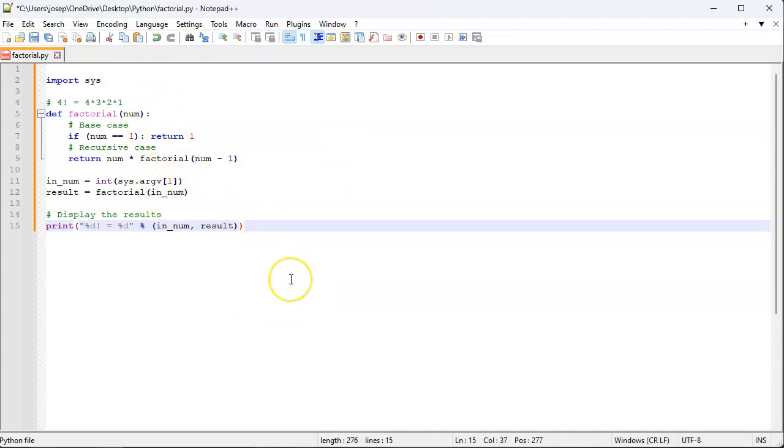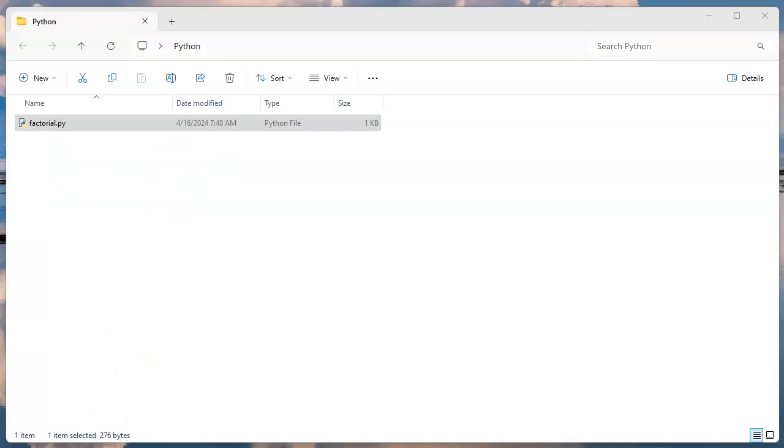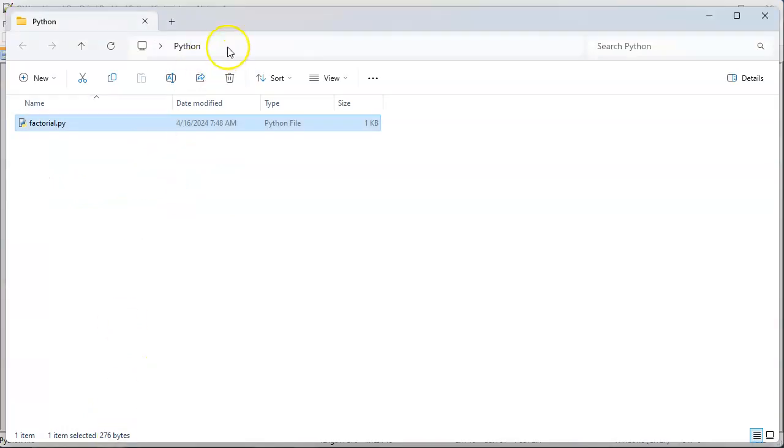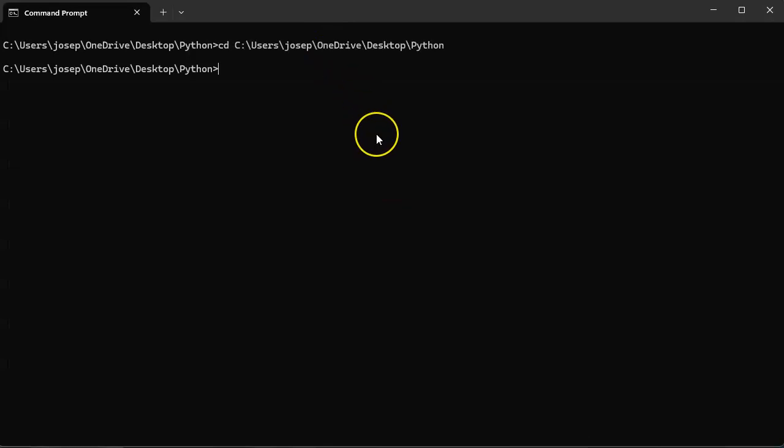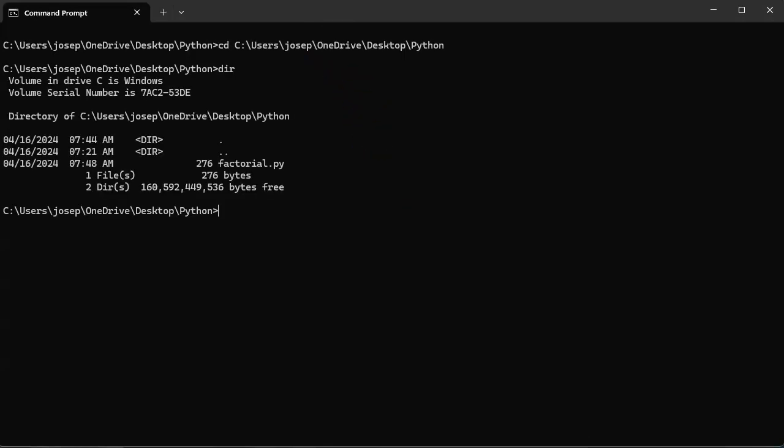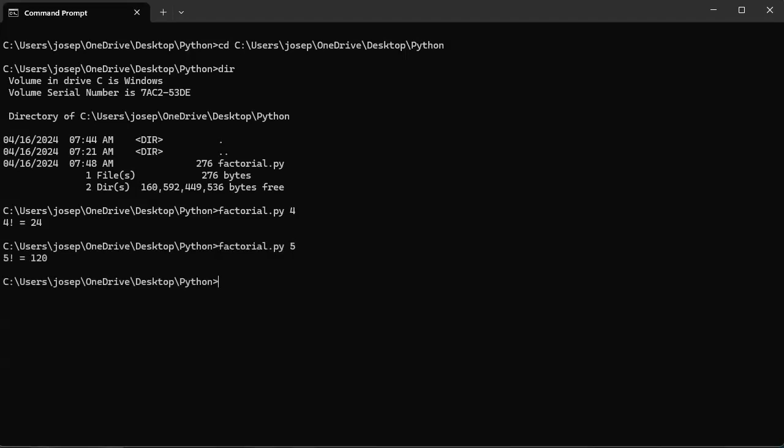Let's go ahead and save that and then run it. We've got to go to the directory it's in, copy this, go to command prompt, cd into that current directory, do a directory listing. I can see there's factorial here. I'm going to run factorial and pass it in number 4, which is 4 times 3 times 2 times 1, which is 24. I could do factorial of 5, which would be 120, and you can see that it is working.